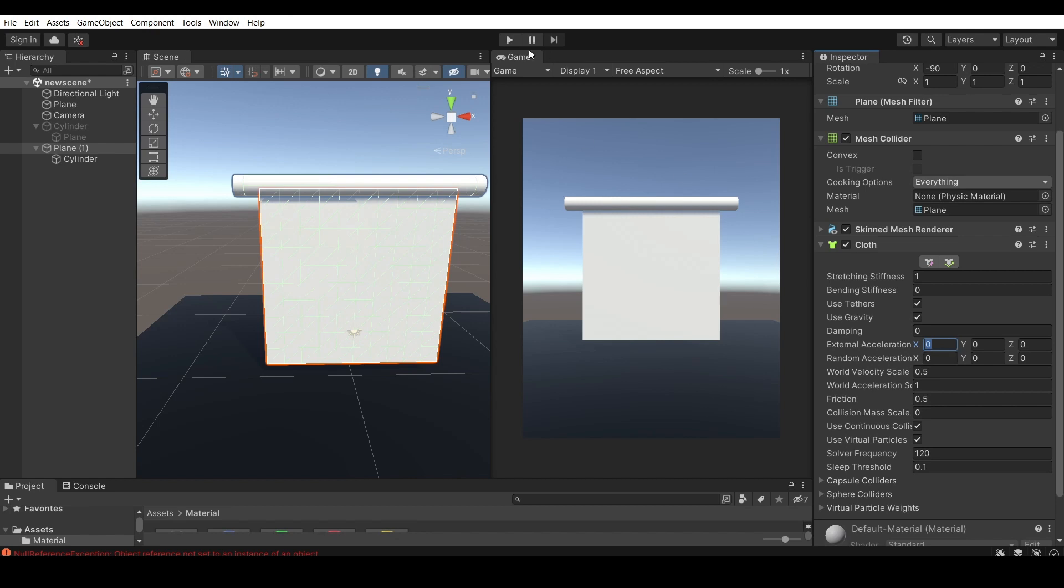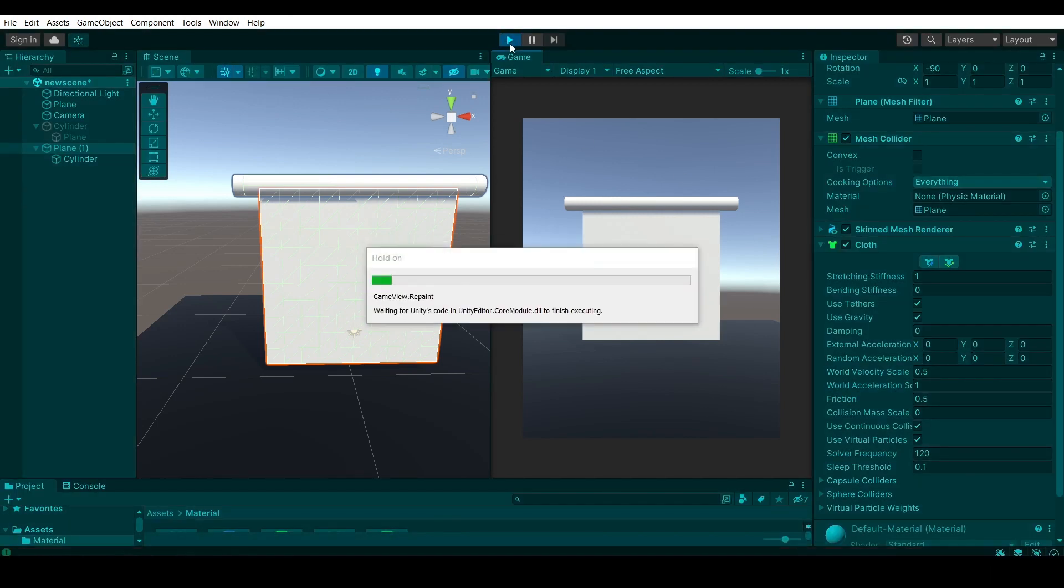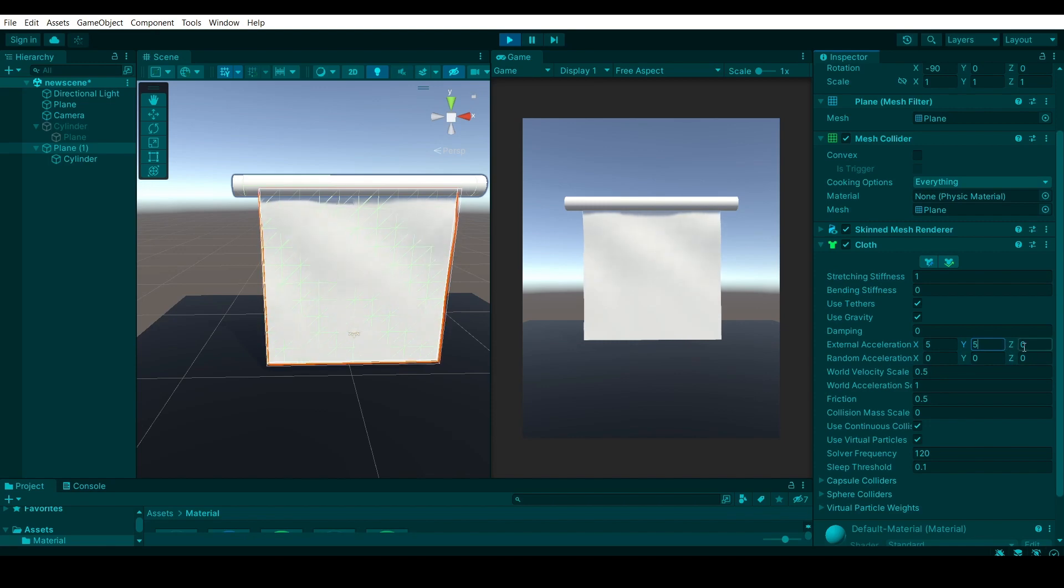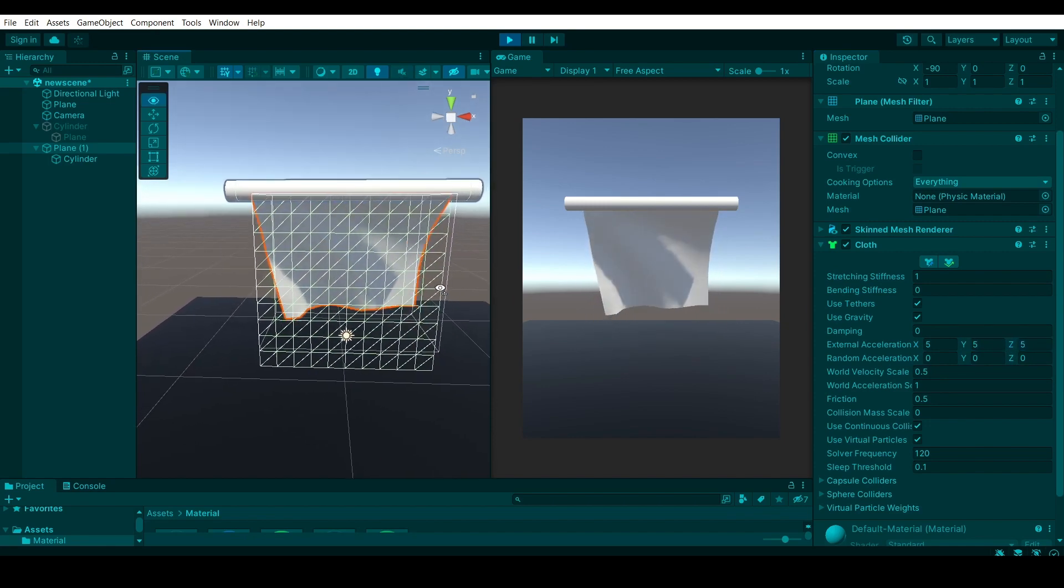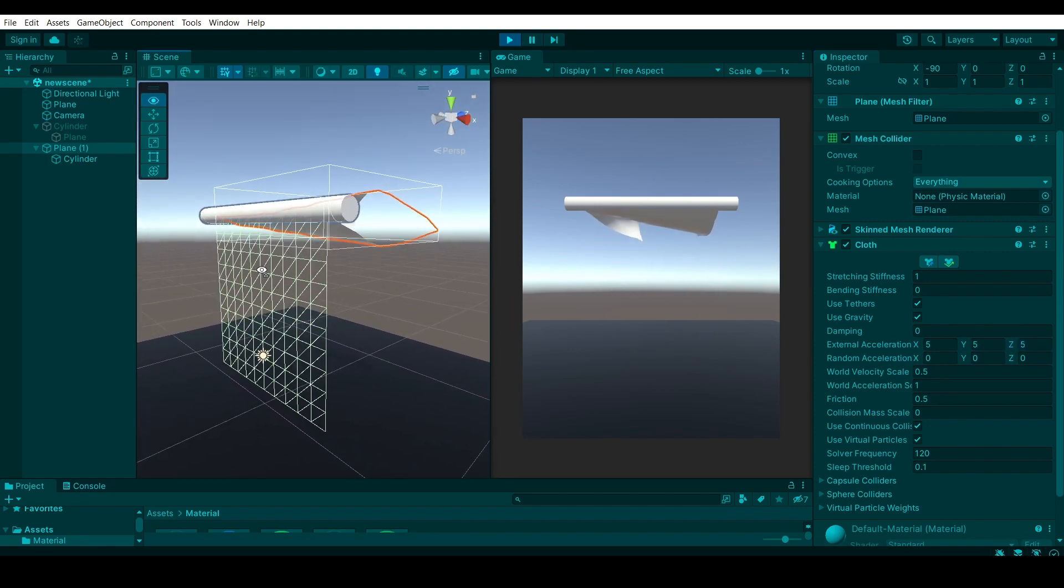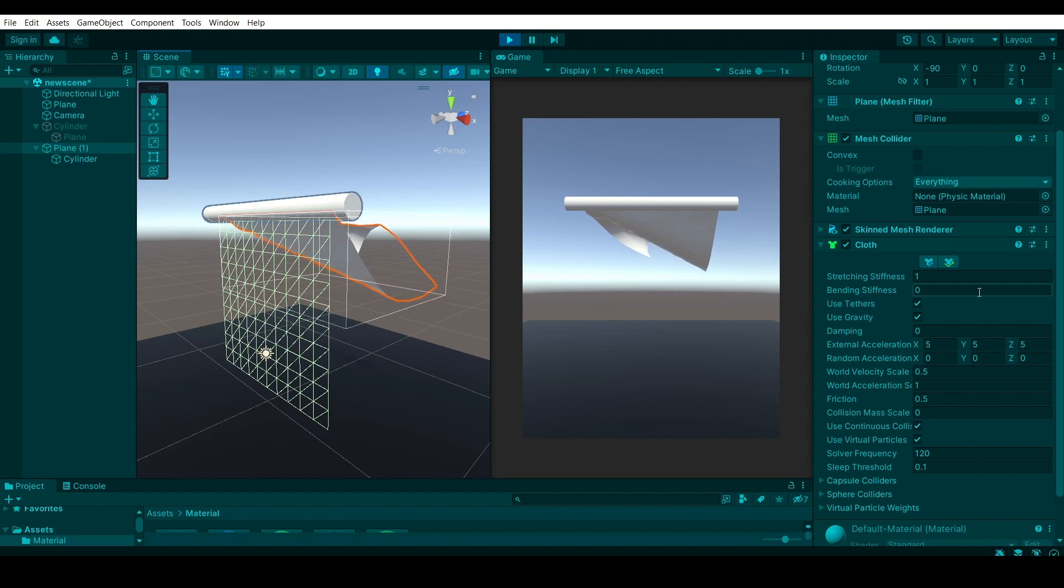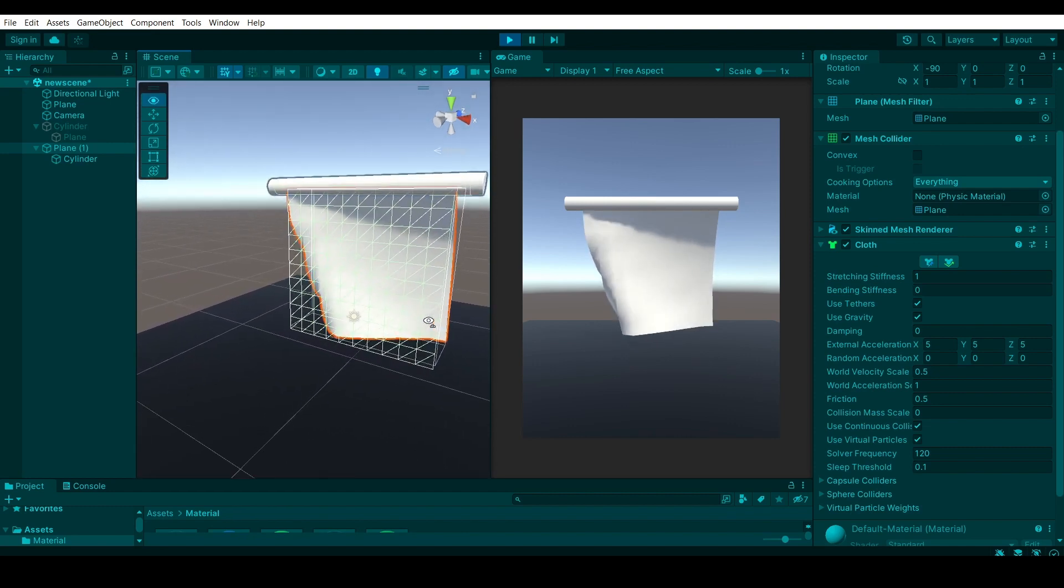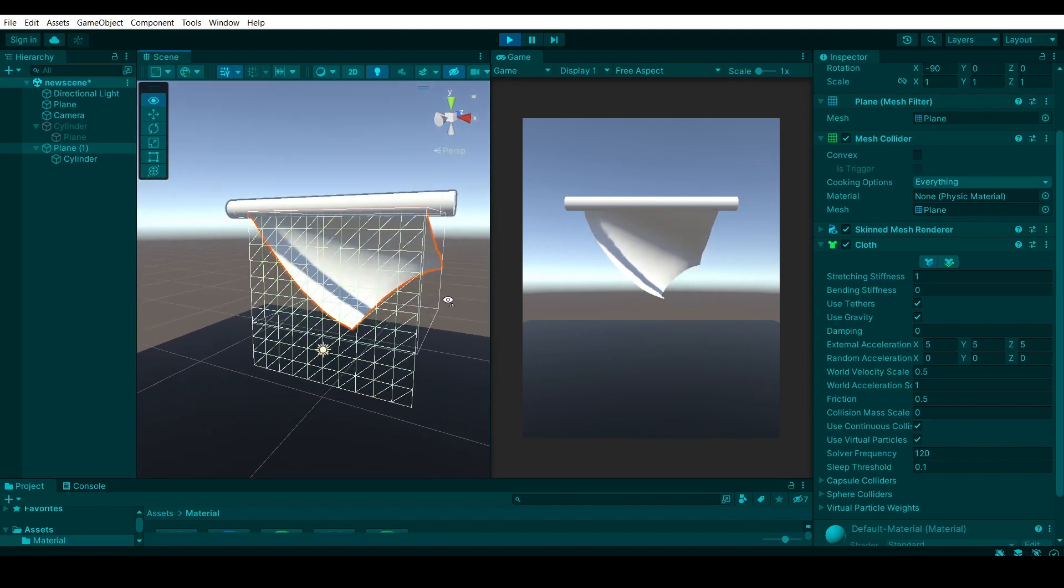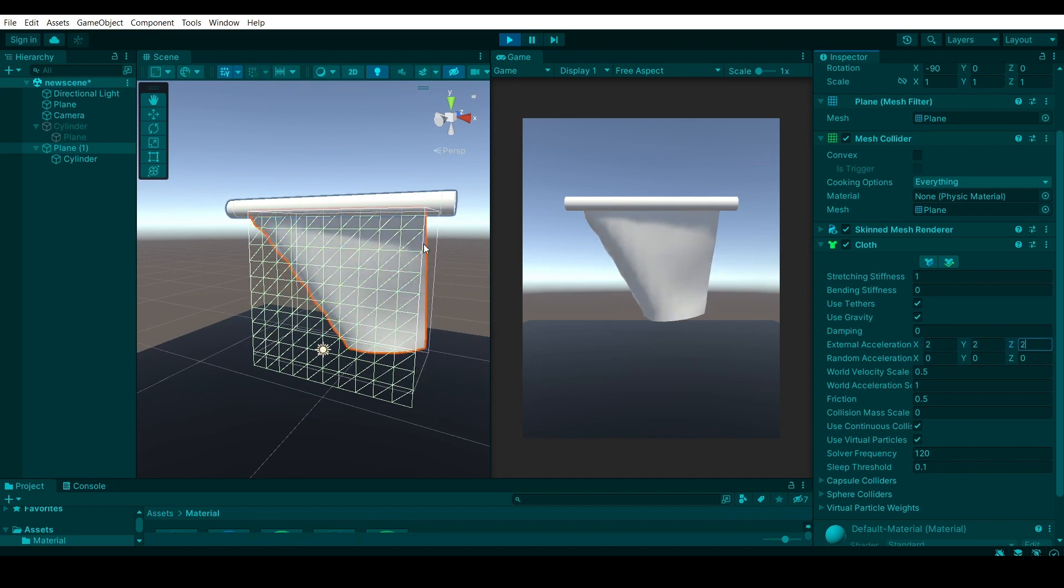I'll run this to show you during runtime how this looks like, how each one of these affect the cloth. If you were to set the acceleration to five, so the external acceleration five, it will look kind of like this. I think five is a bit too strong of a motion, but it's kind of a constant push towards the axis that we have here.